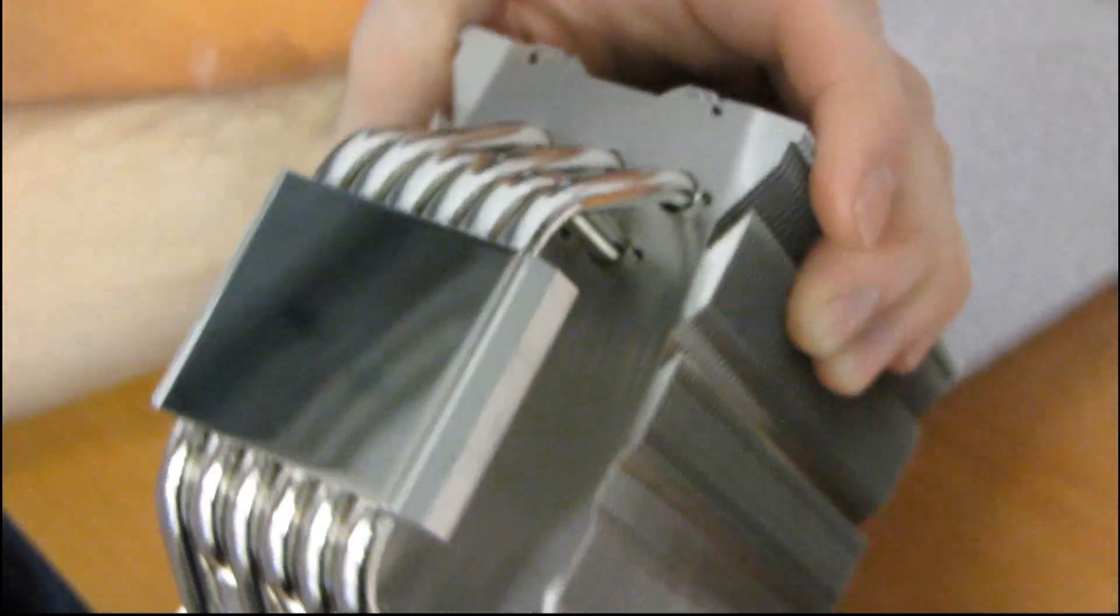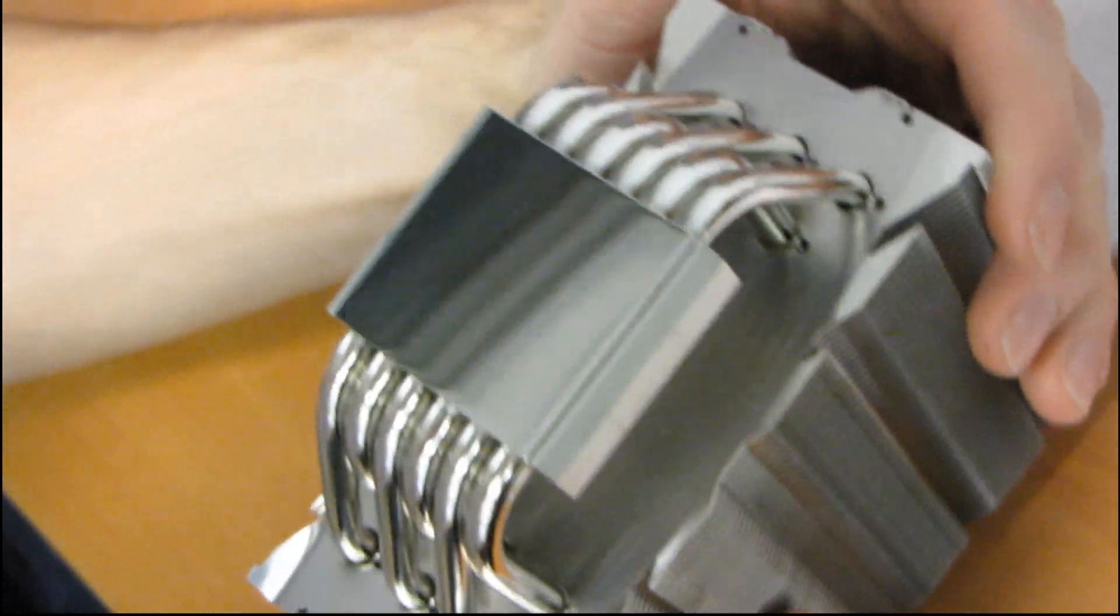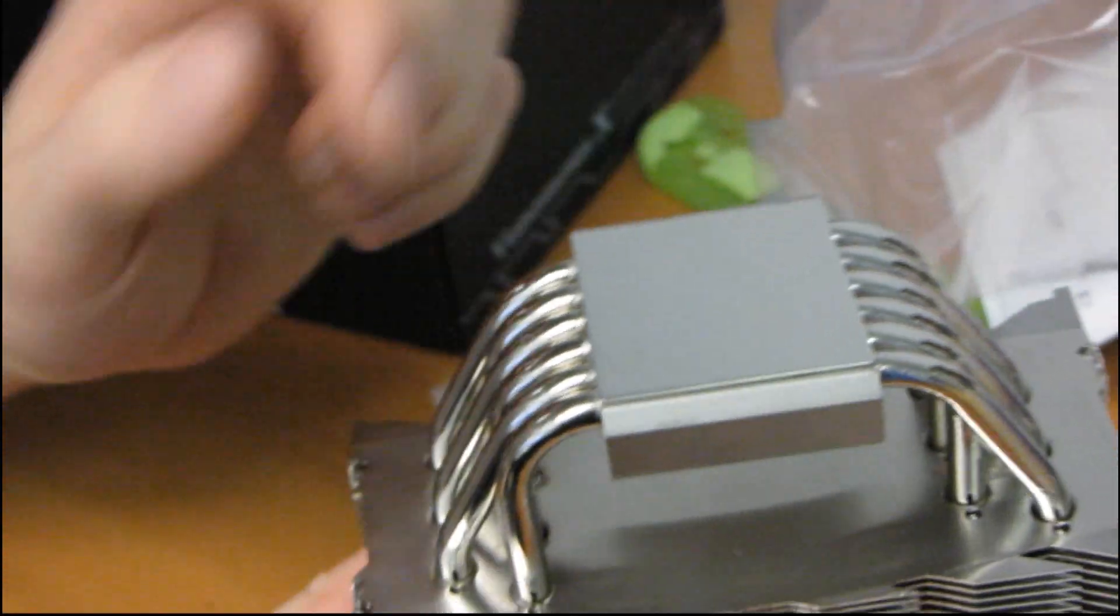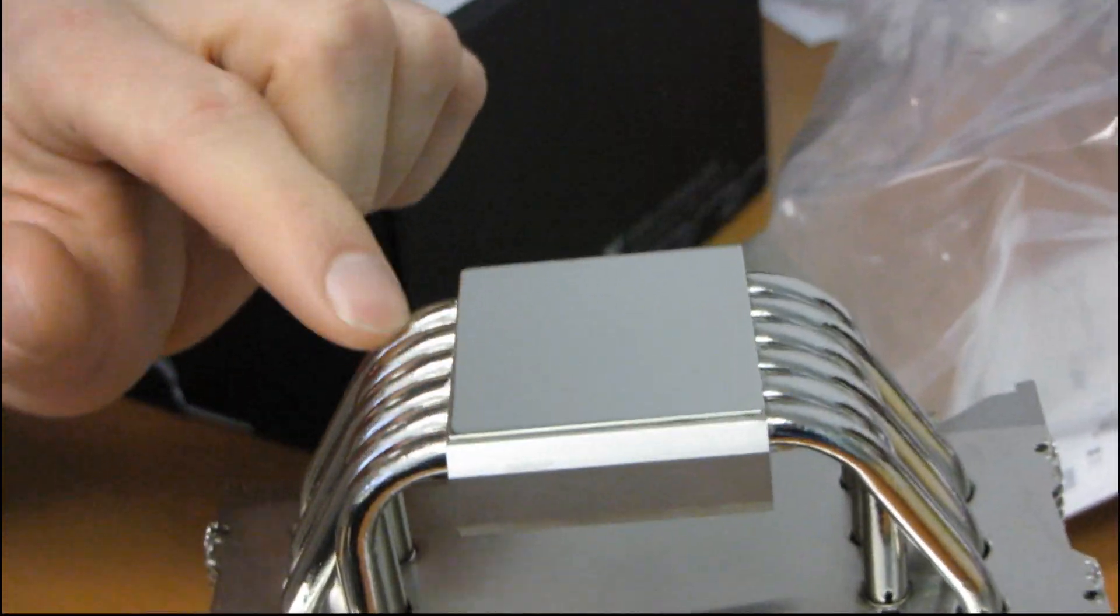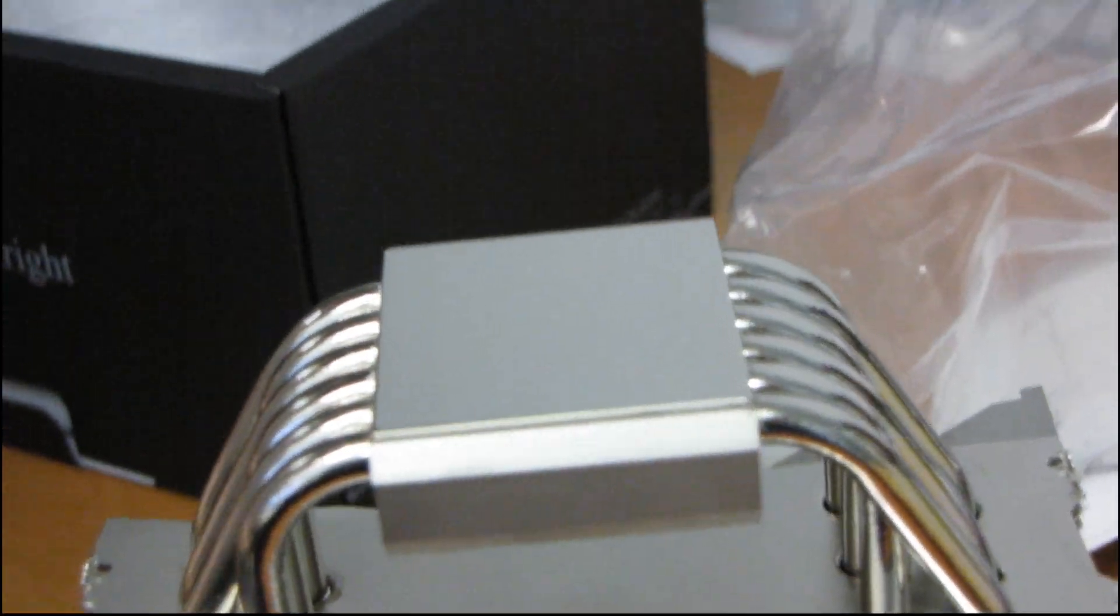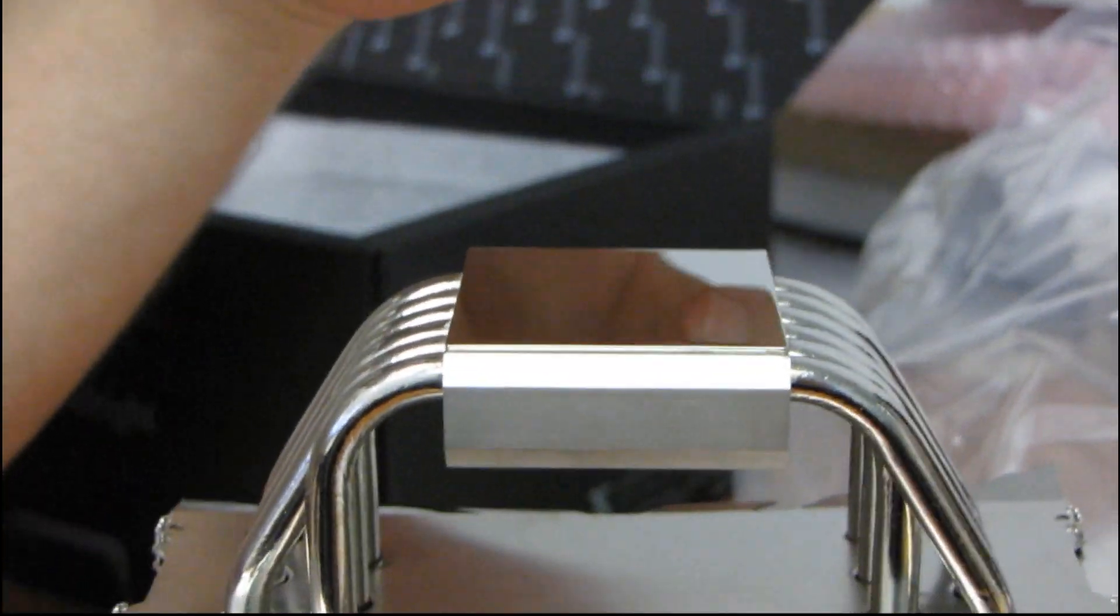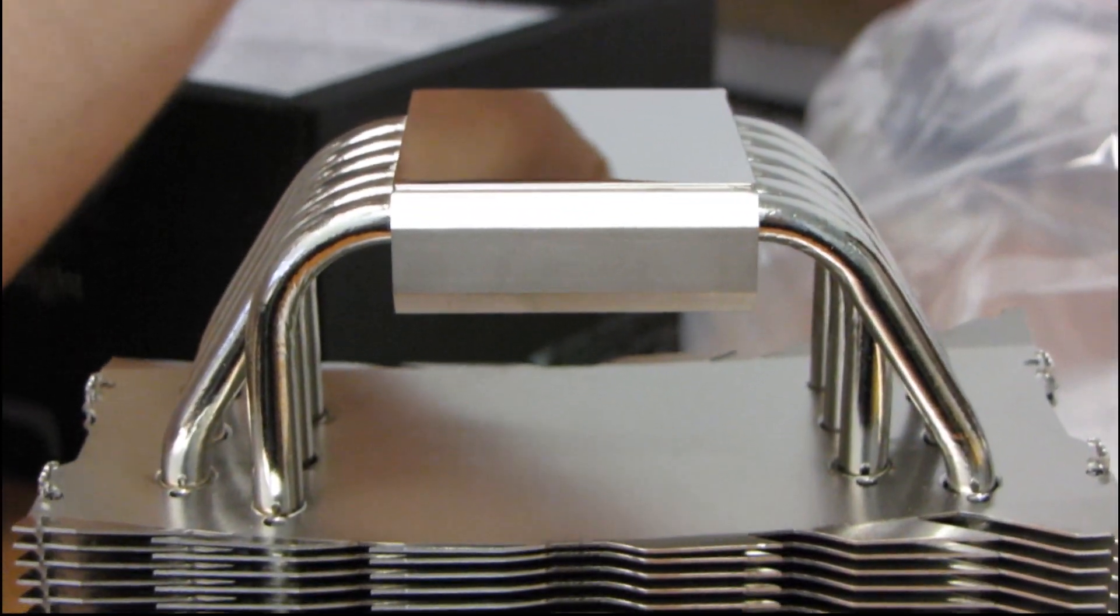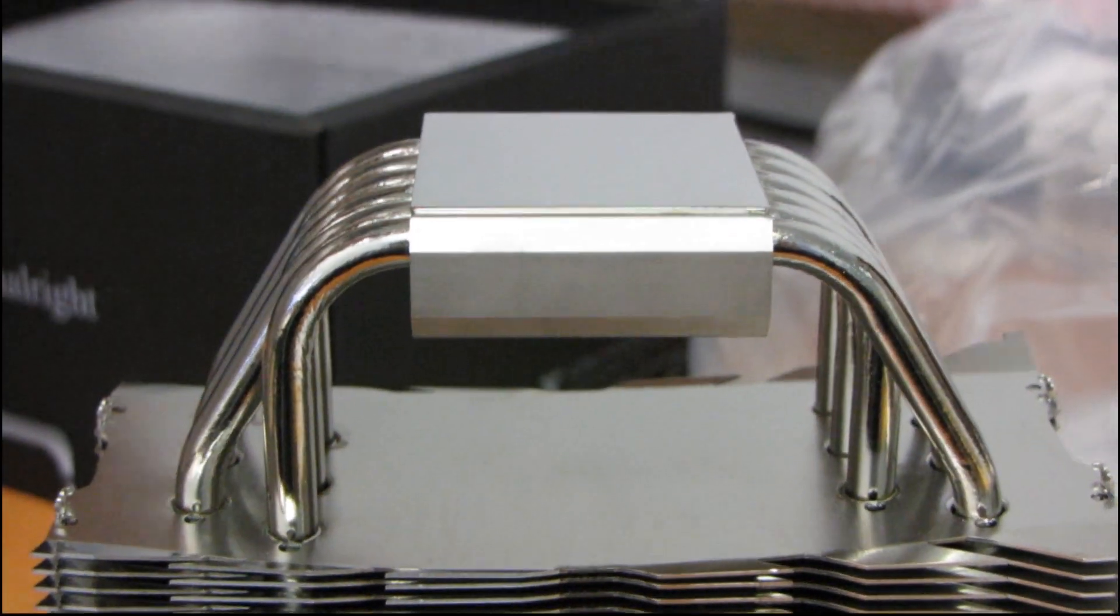And remember too that not all heat pipes are created equal. Thermalright does use a special gaseous liquidy substance inside their heat pipes that other manufacturers do not, and they claim it does help them conduct heat better.